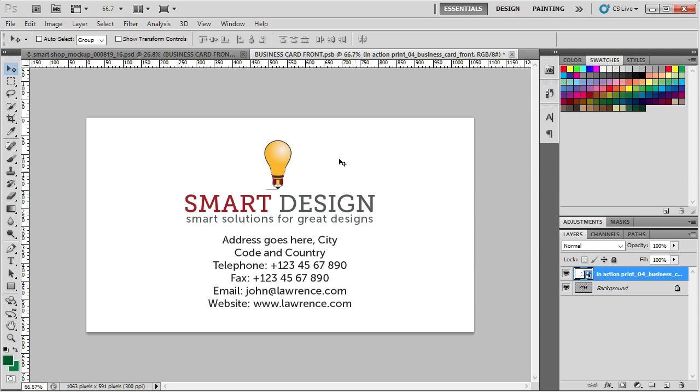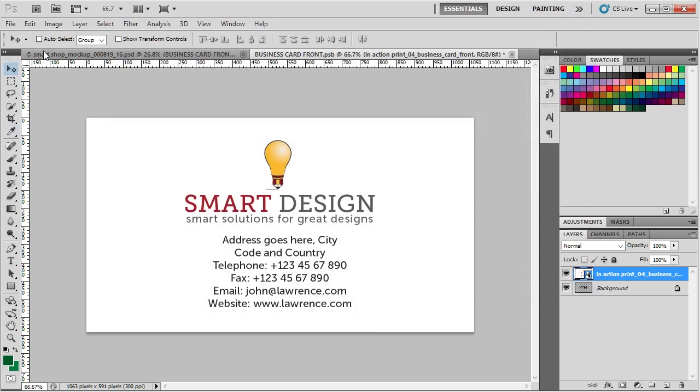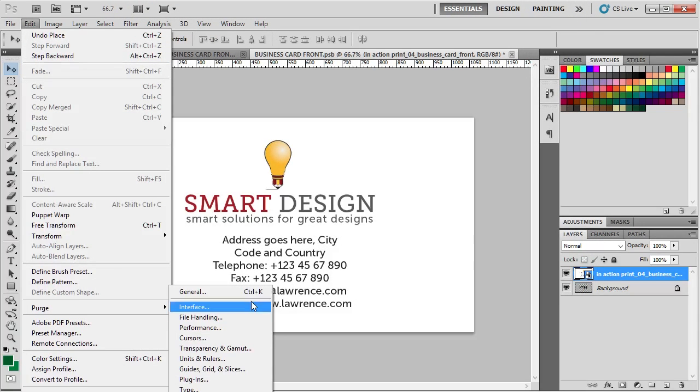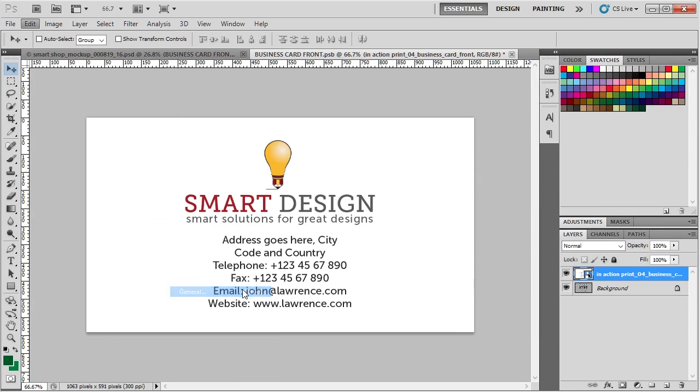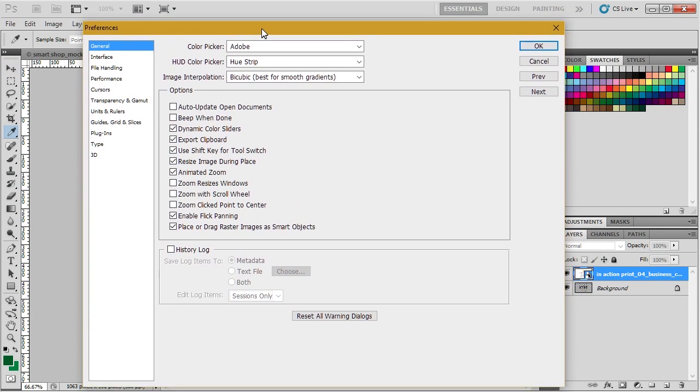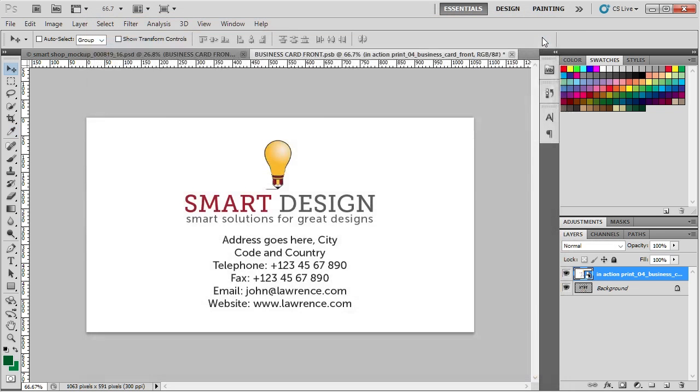Now if you don't want Photoshop to resize during the import of the file, just simply press Ctrl key on your keyboard or we can go to Edit, Preferences, General and here in the General Preferences, you can see resize image during place. If we make this unchecked, press OK.